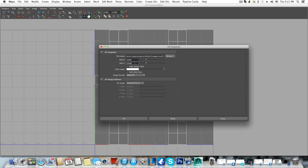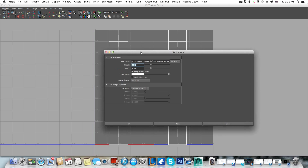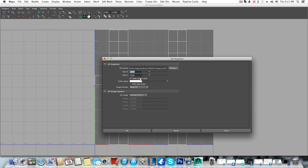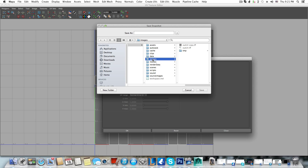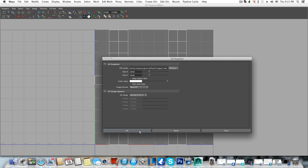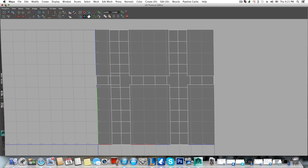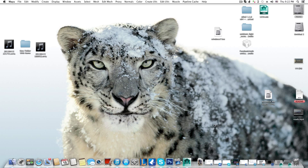Choose the resolution you prefer, then choose the file format you want to generate. Also go to Browse and make sure you save it in your images folder or wherever you want, and give it a name like 'road'. Click Save, then click OK. Once it's done you can minimize Maya and go to Photoshop.